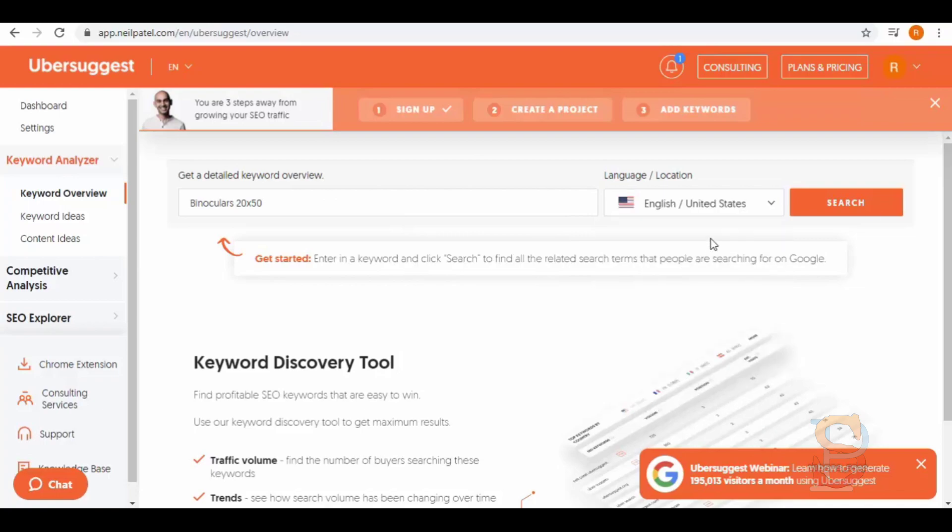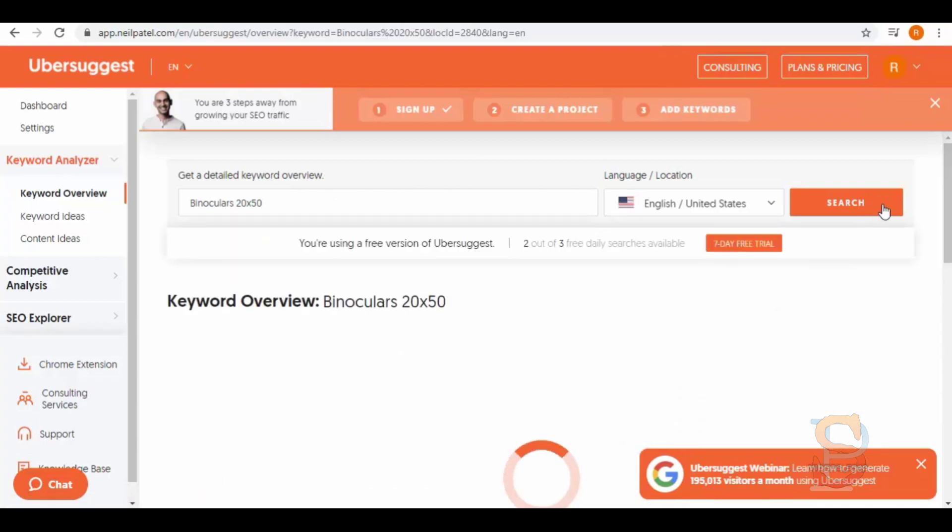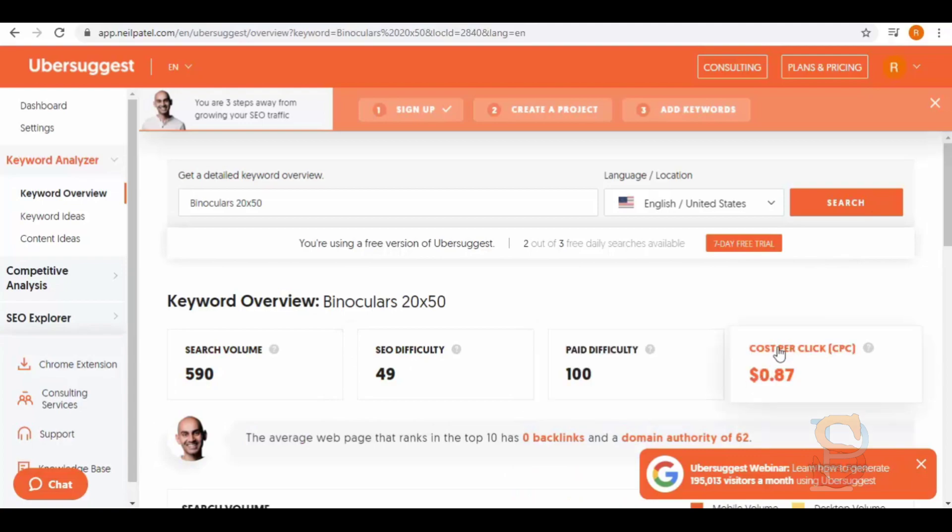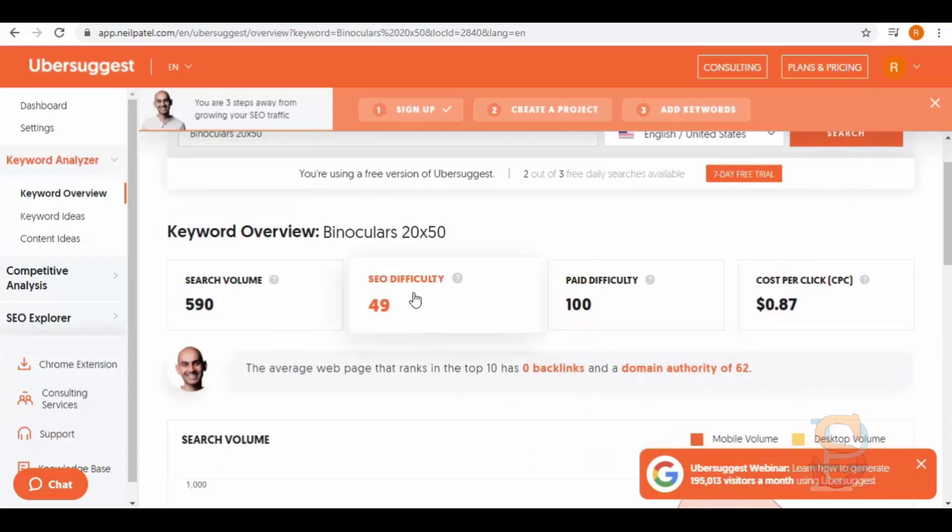And here you get a full keyword overview with search volume, SEO difficulty, paid difficulty, and cost per click.